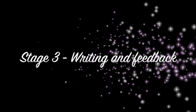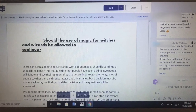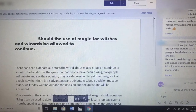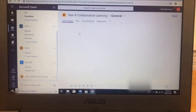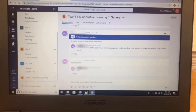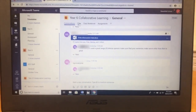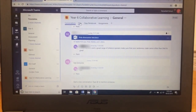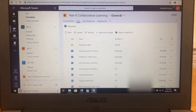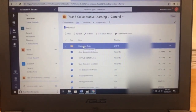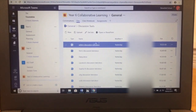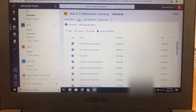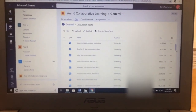Once the children had finished planning, it was then on to writing and feedback using our collaborative learning space in Teams. The children typed up their work straight into the online platform. We then went into Files and the children saved all of their work in the discussion text folder that we created. This allowed them to go in and see all of the other children's work and give constructive feedback.